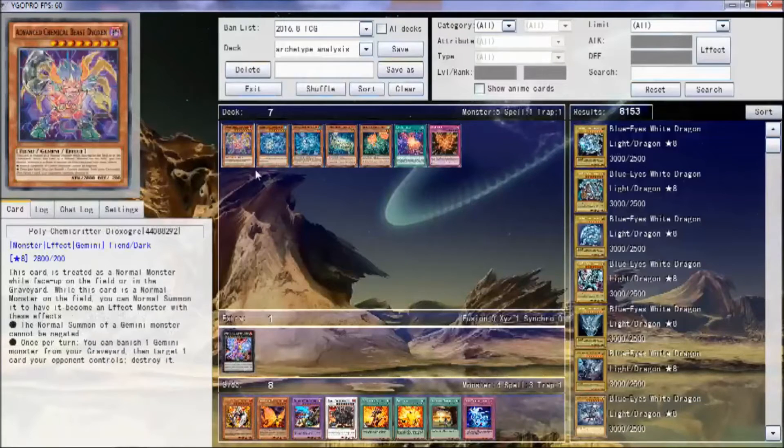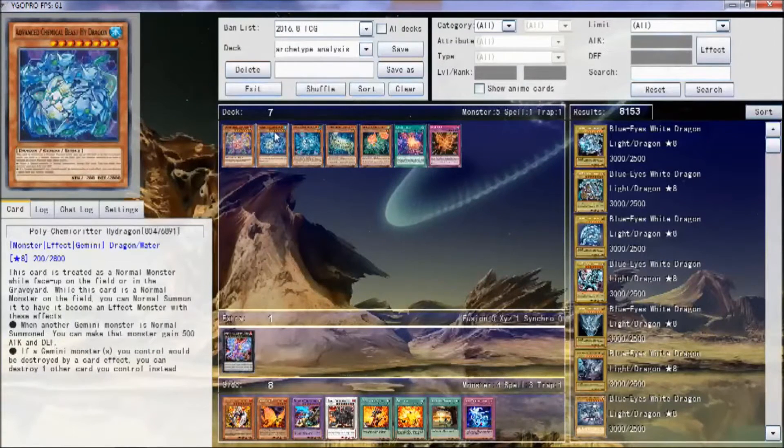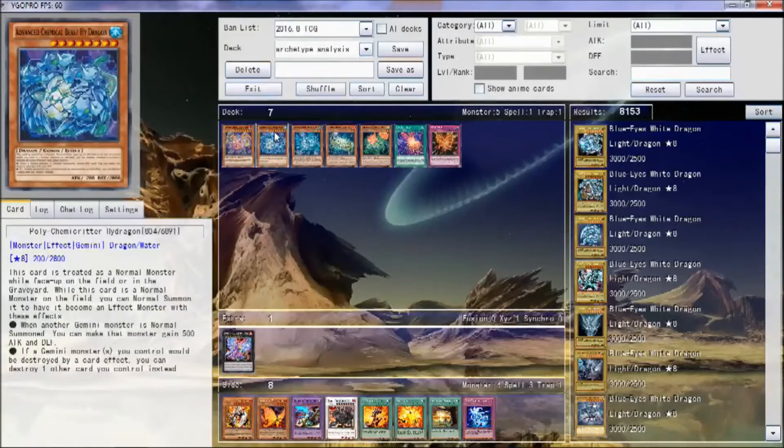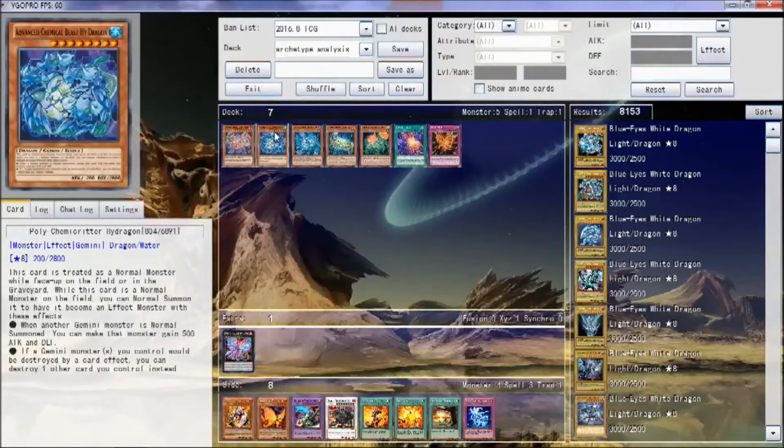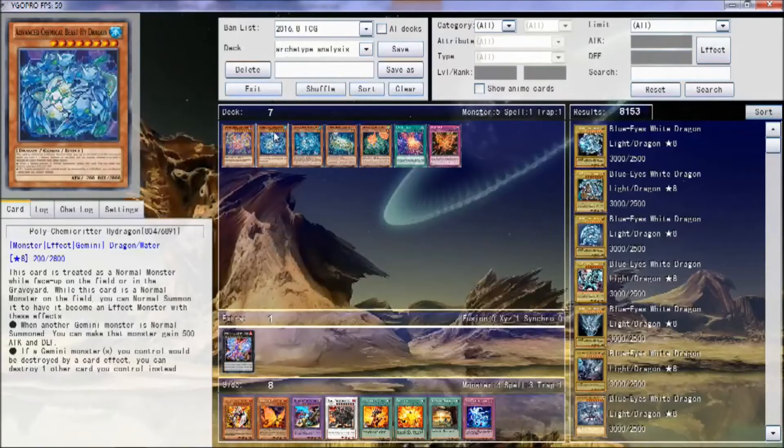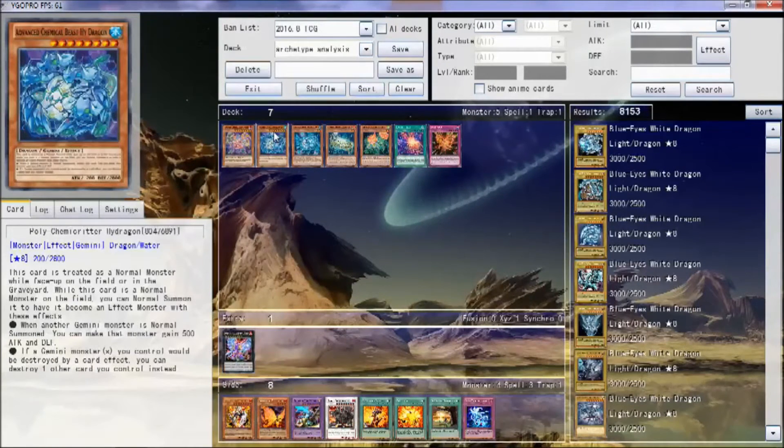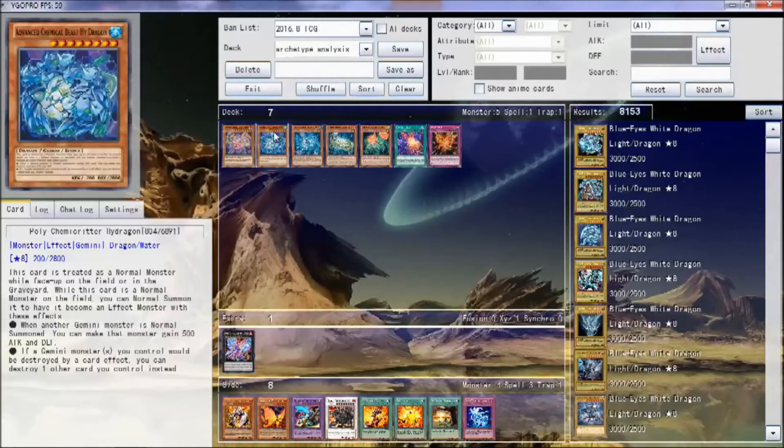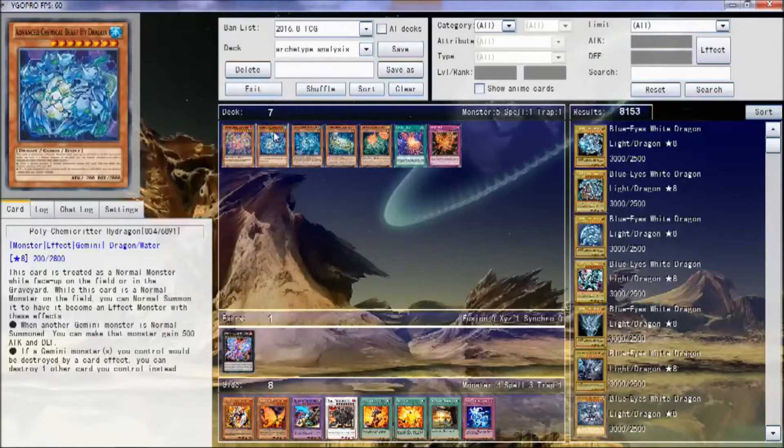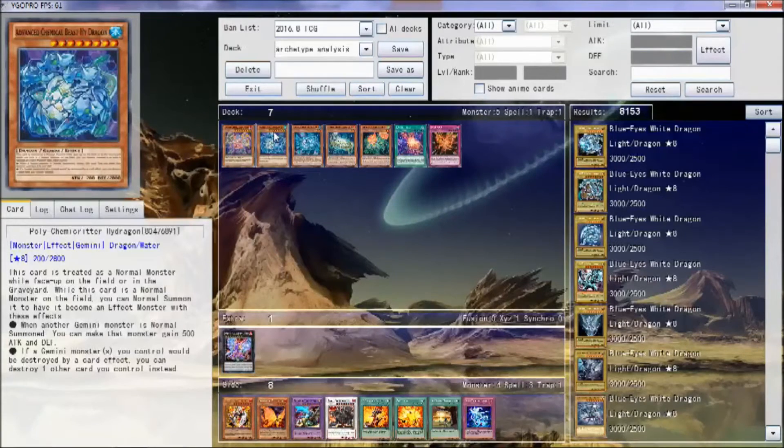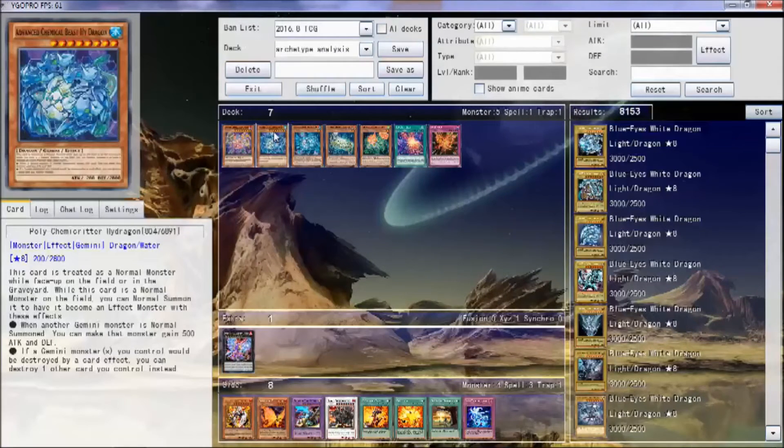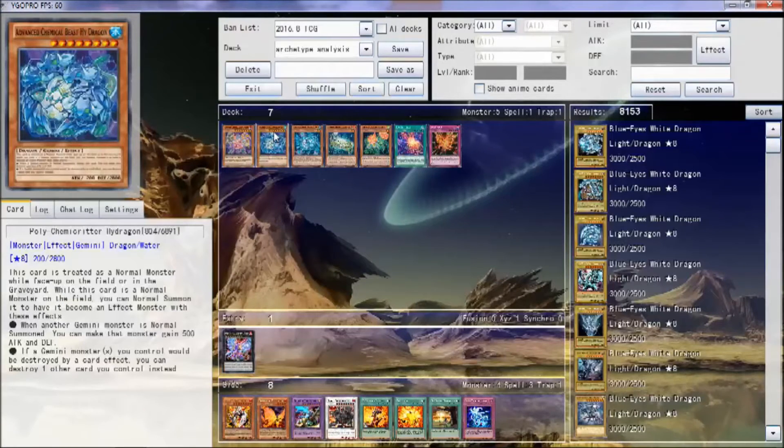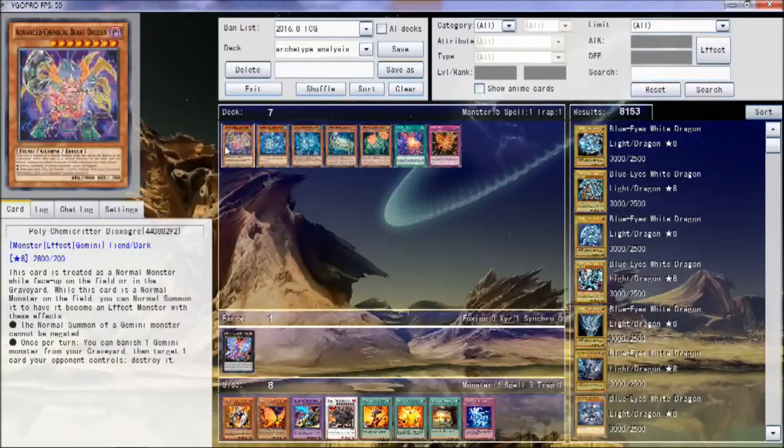Hello everybody, Luigi4Life here bringing you guys a brand new archetype analysis. Today we're talking about a new deck out of INOV and that is Chemcritters. Okay, before we actually talk about the actual deck, I hate the TCG name for these.